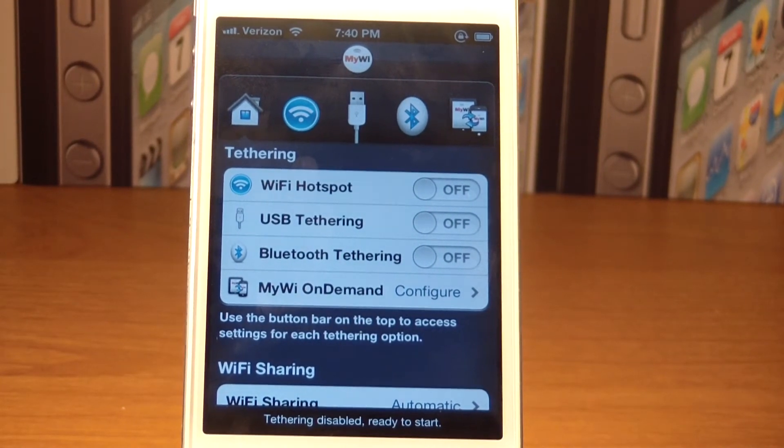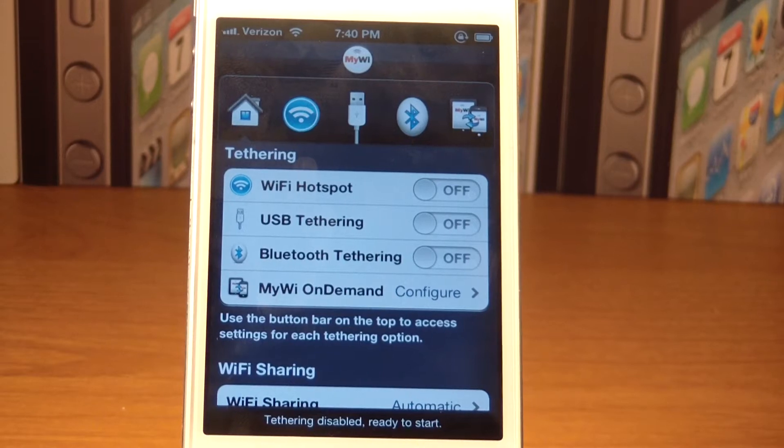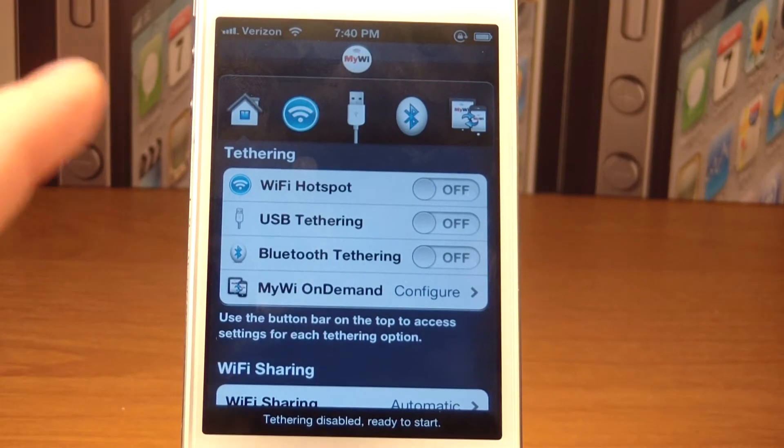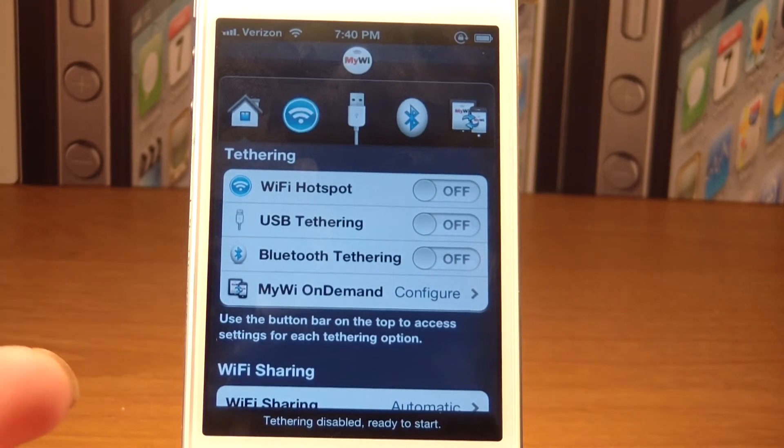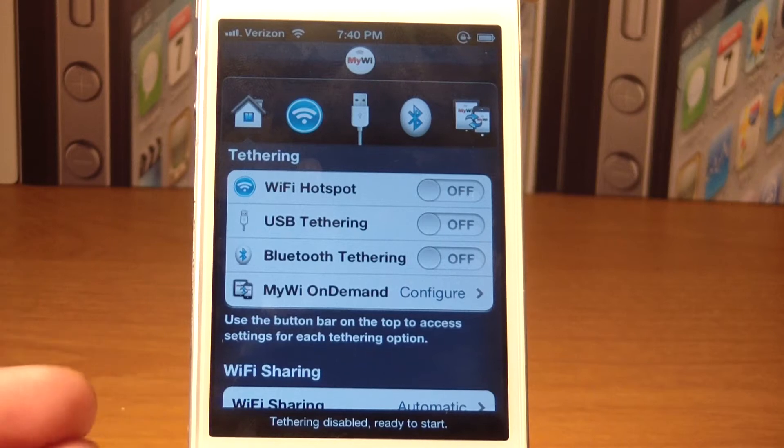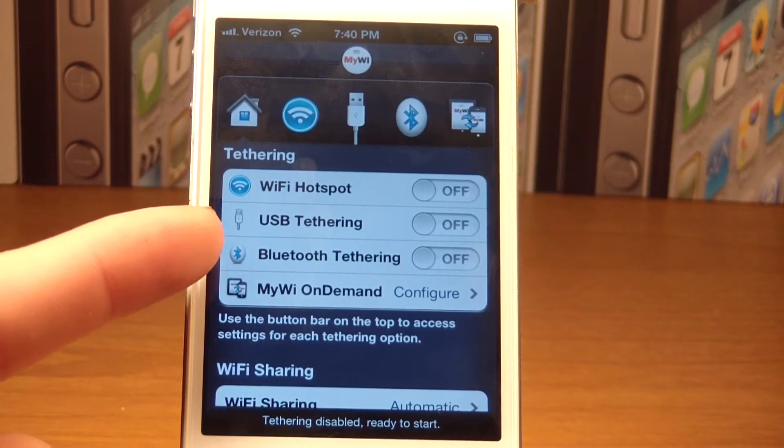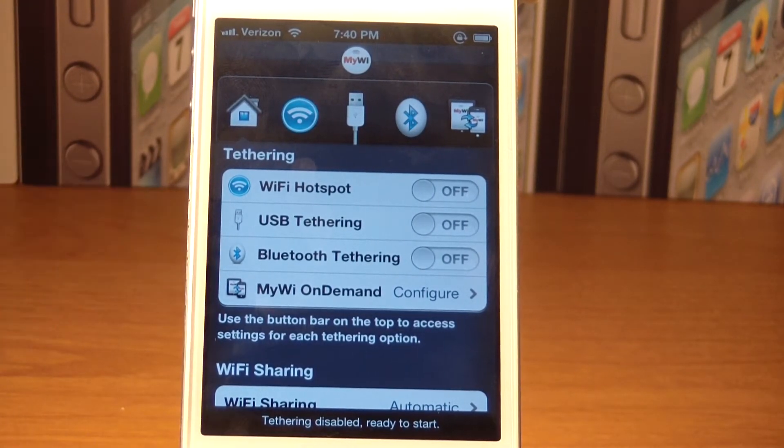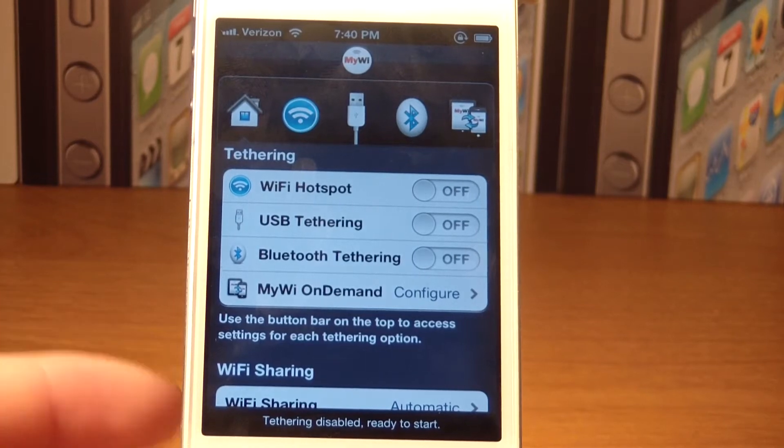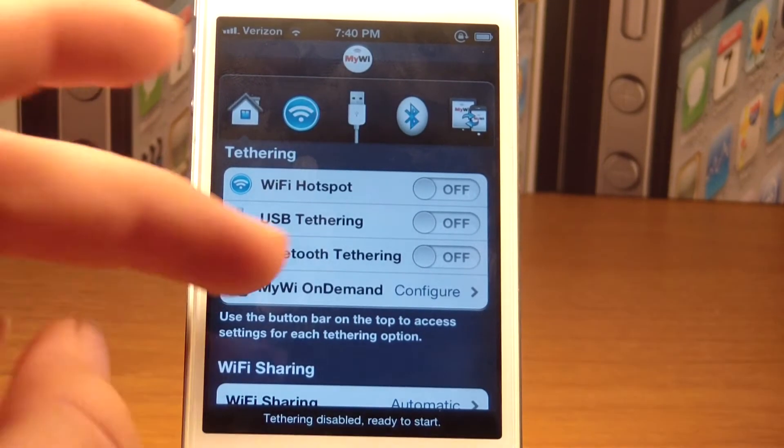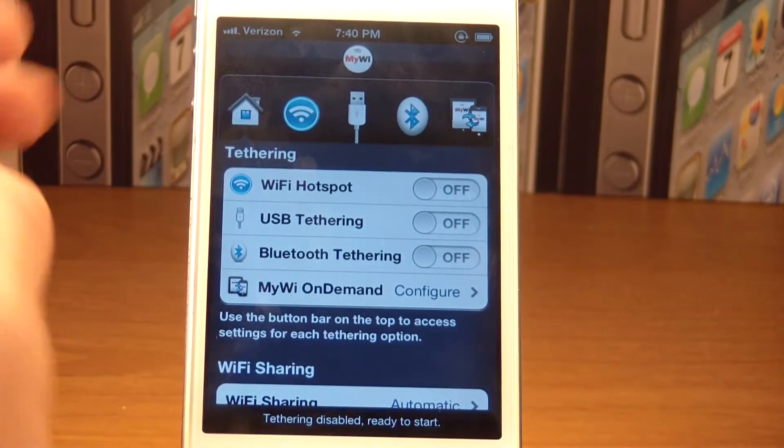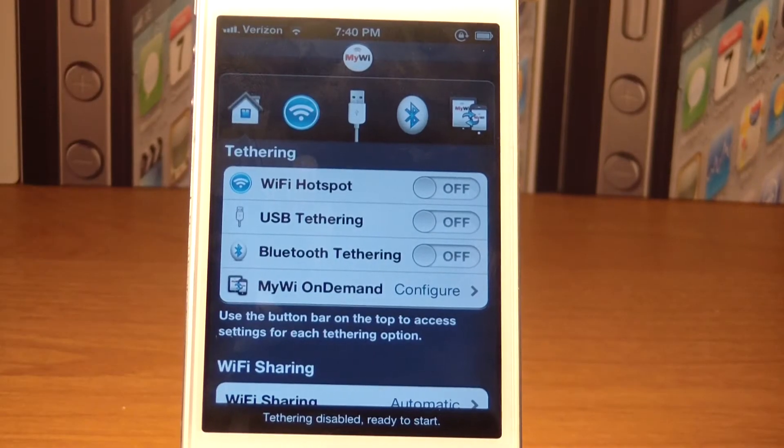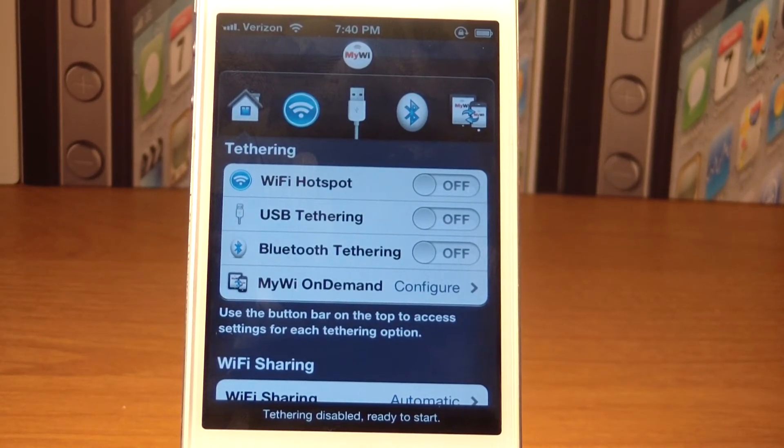MyWi isn't just used for Wi-Fi tethering. You can also use USB tethering, which means you can connect to iTunes without a cable, but you can already do that if you have iOS 5. You can also use Bluetooth tethering and MyWi on demand. You can configure it. Down here you have the Wi-Fi sharing settings. It's extremely simple to set up.